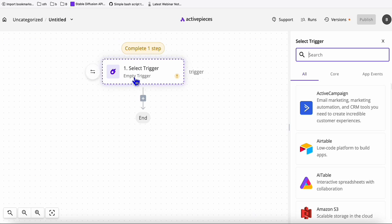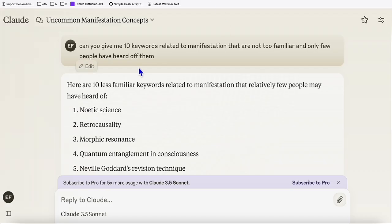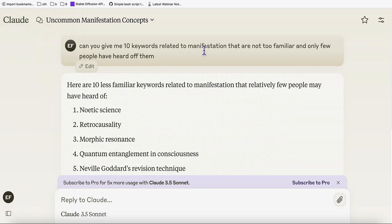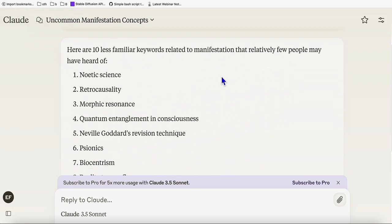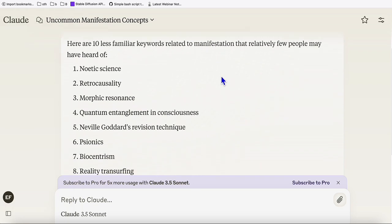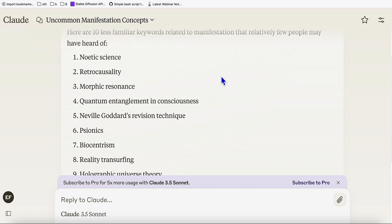Let's start with a trigger. For this example, I'm going to create blog posts — new blog posts for my WordPress, which is all about manifestation. I asked Claude to give me some unfamiliar manifestation keywords that I can use to create new topics. Here are the new manifestation keywords that we will be adding to our WordPress.